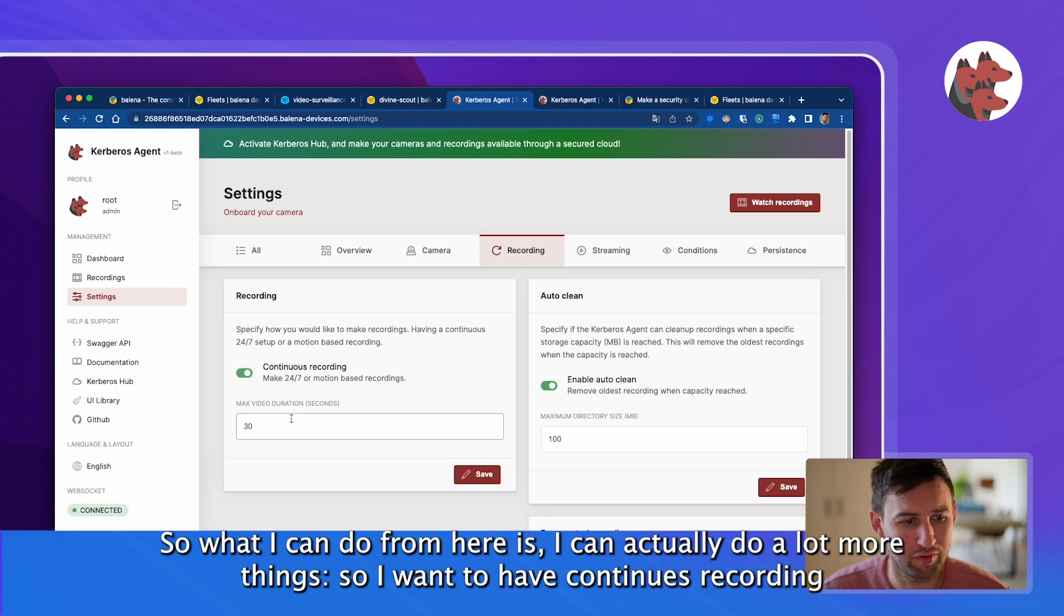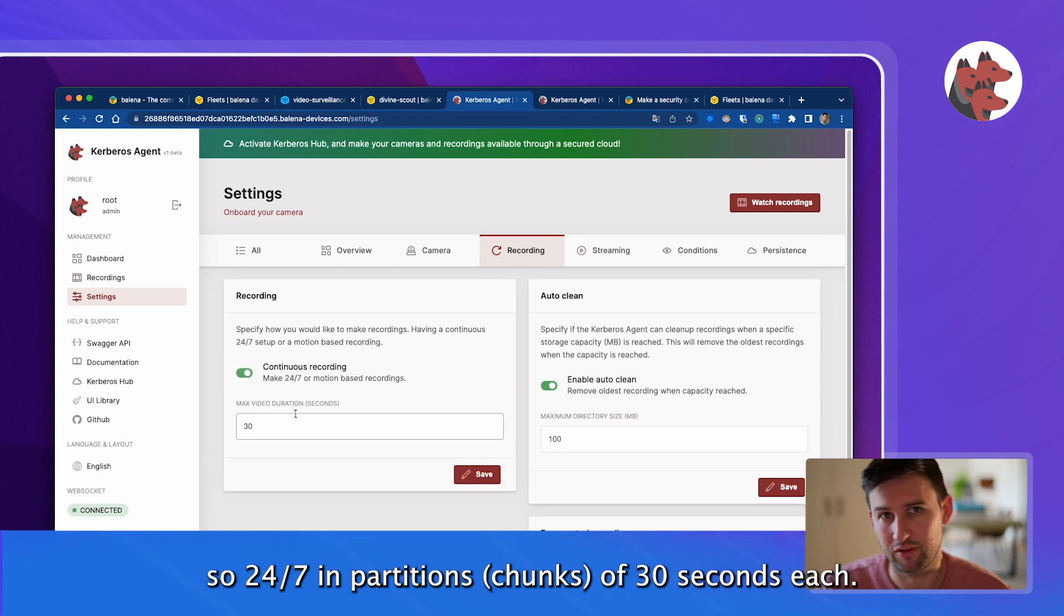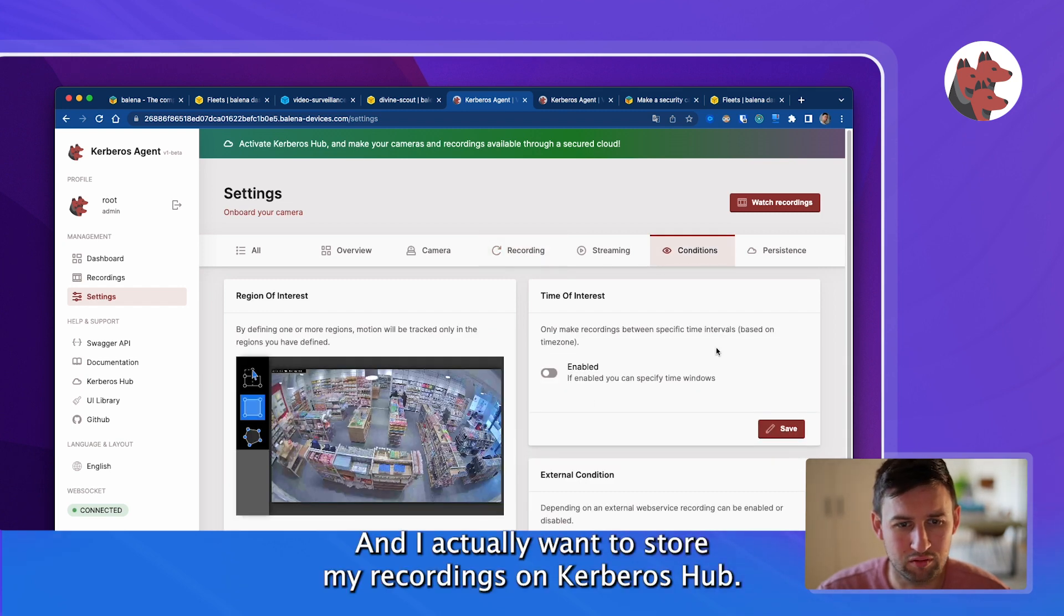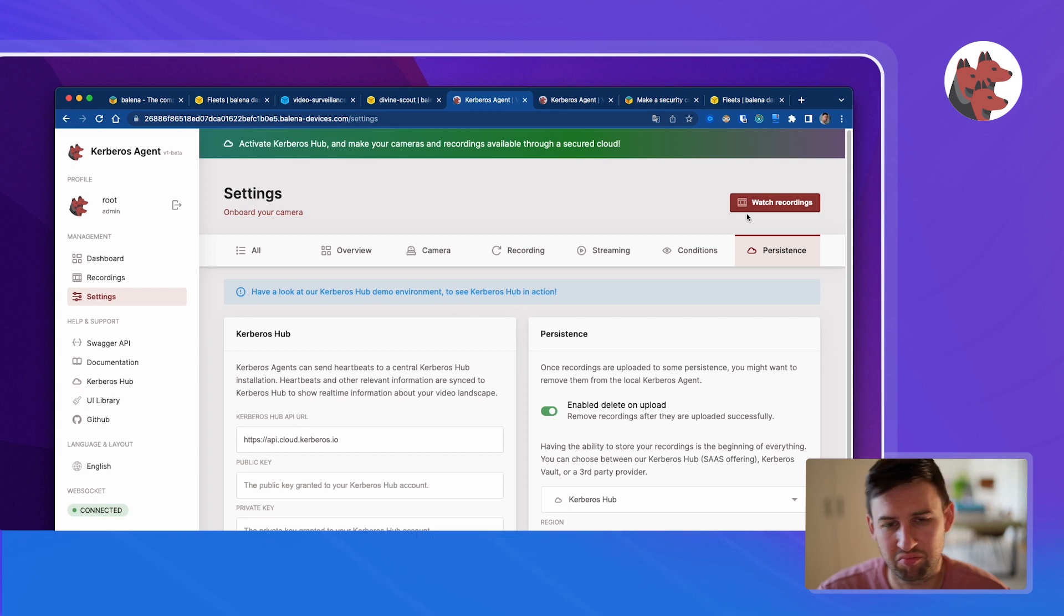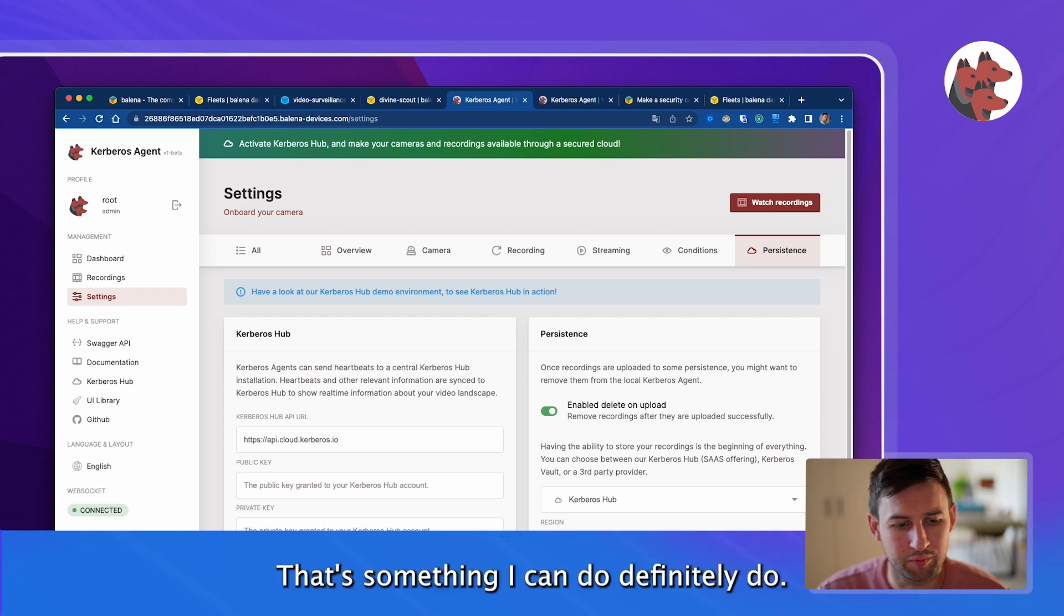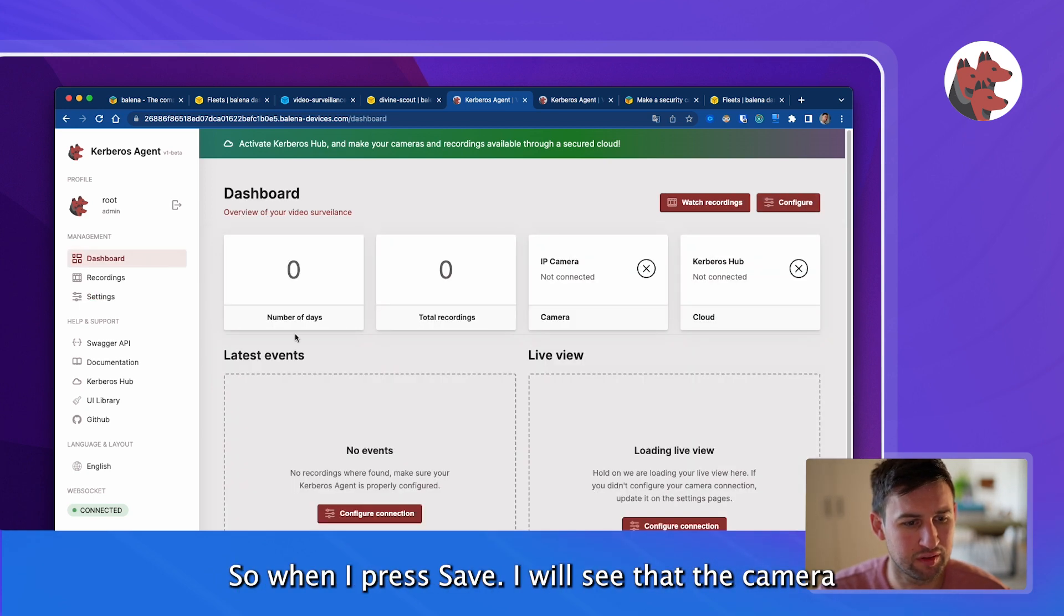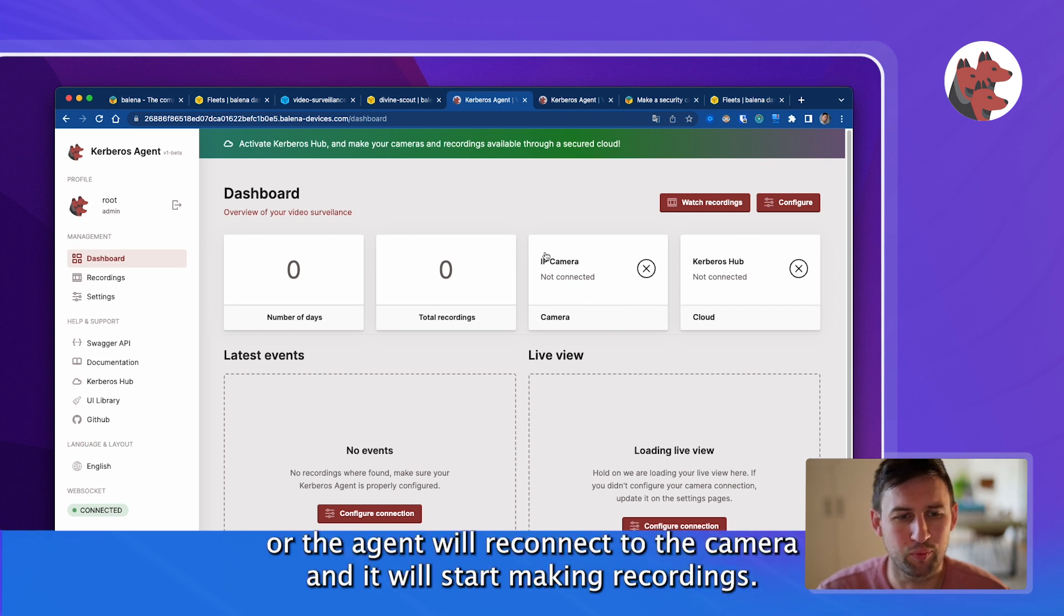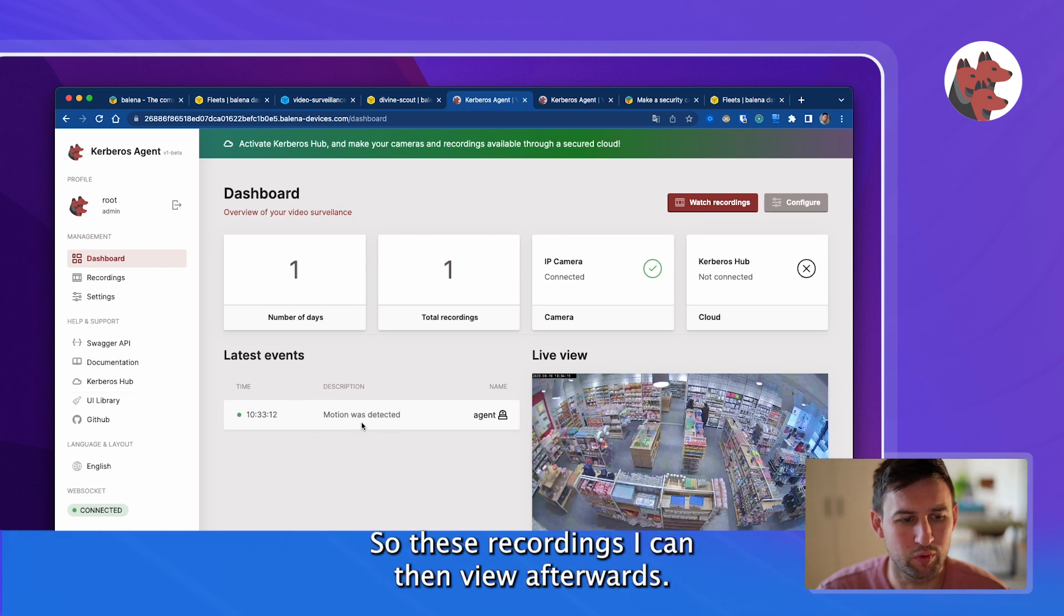Once I go to the dashboard I will see that the IP camera is connected and a live view is showing up. I can do a lot more things, like I want to have continuous recording 24/7 in parts of 30 seconds and I actually want to store my recordings on Kerbos Hub. When I press save the camera or the agent will reconnect to the camera and start making recordings.